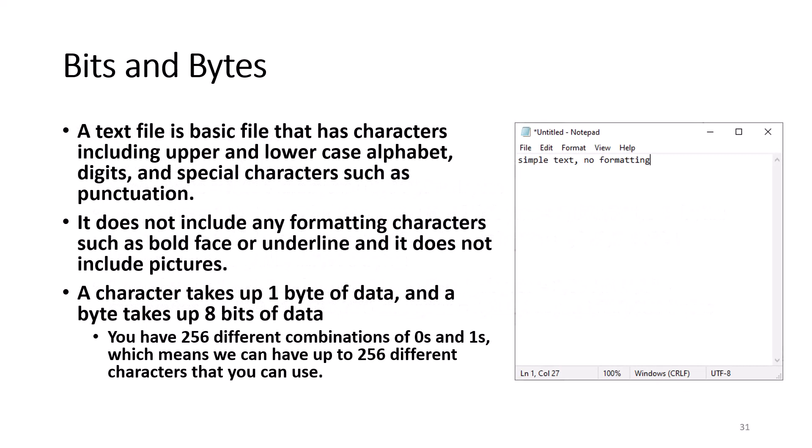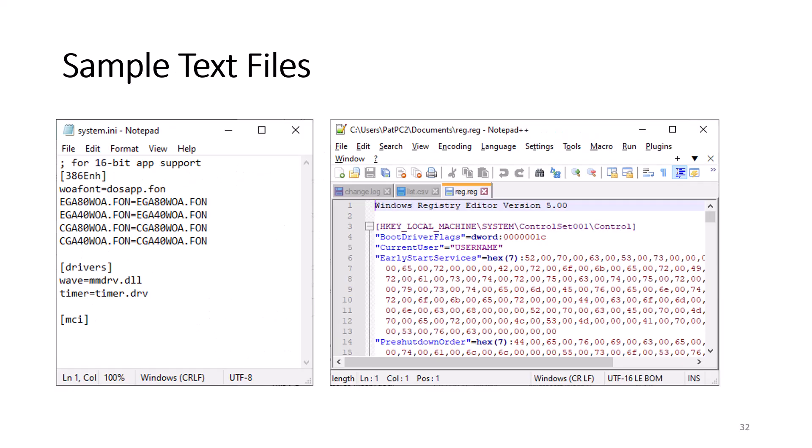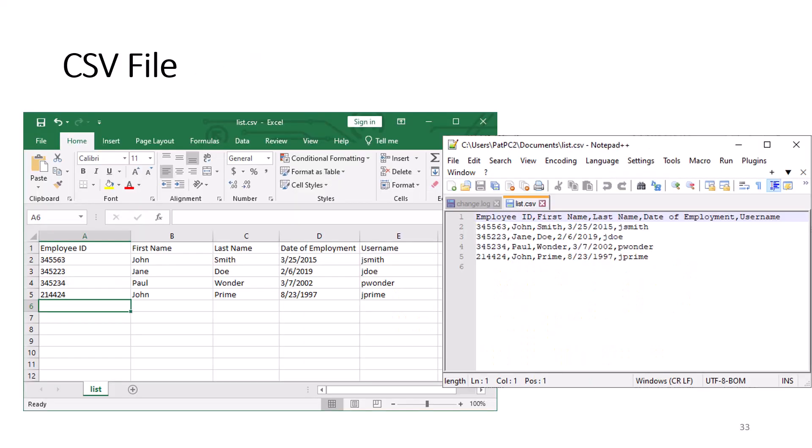A text file is a basic file that has characters including upper and lowercase letters, digits, and special characters such as punctuation. It does not include any formatting characters such as boldface or underline and does not include pictures. Text files are often used in configuration files such as files with INI extensions or reg files that are used in Windows configuration. Programmers will write their code in text files. You can export a text list from many systems and programs while maintaining the columns of data by specifying a special text file called a comma separated values or CSV file. This comes in handy when you are sending data from one system to another which may store its data differently from each other.